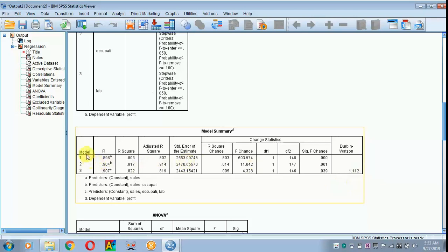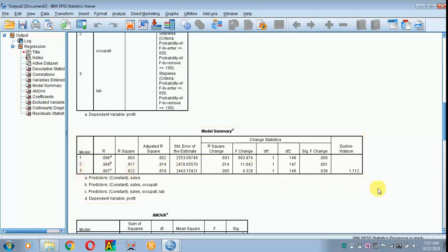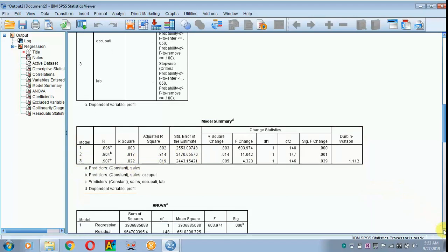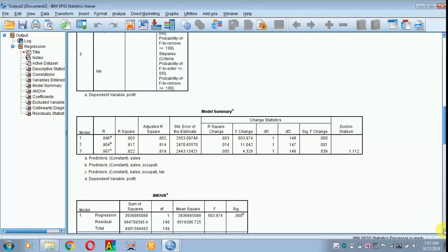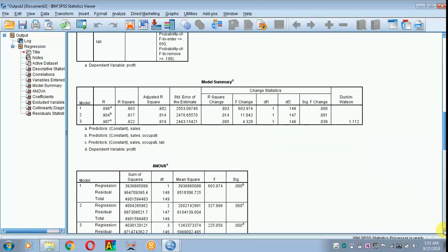Here you can explain all the three models, but here I am going to explain only the final model. If you explain the final model, it is more than enough. However, to increase the number of pages, we can explain all the three models.